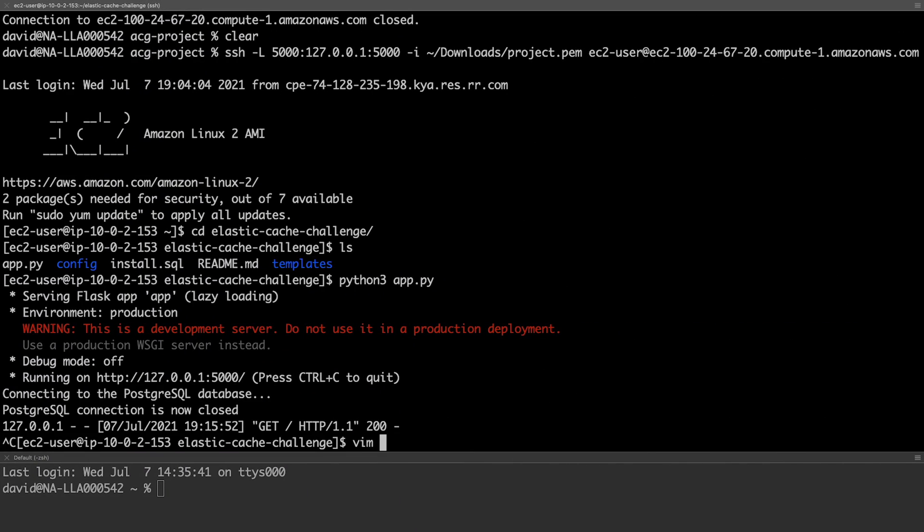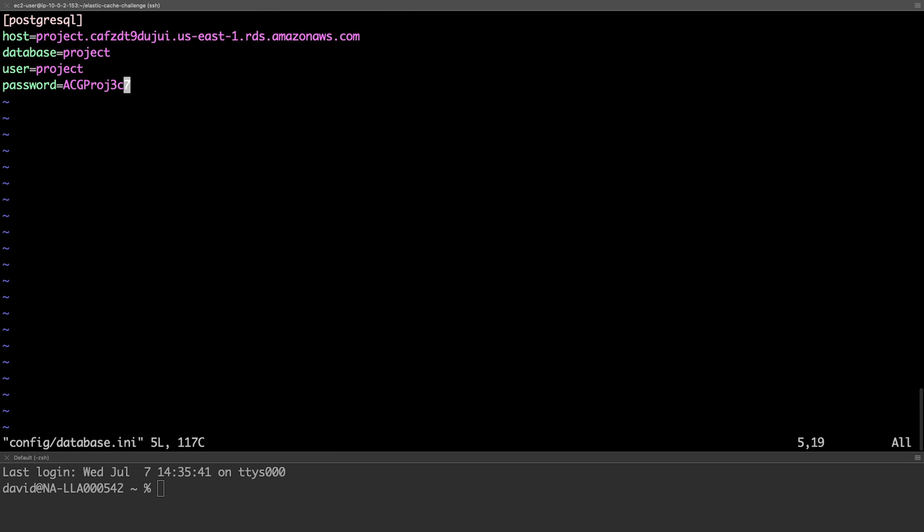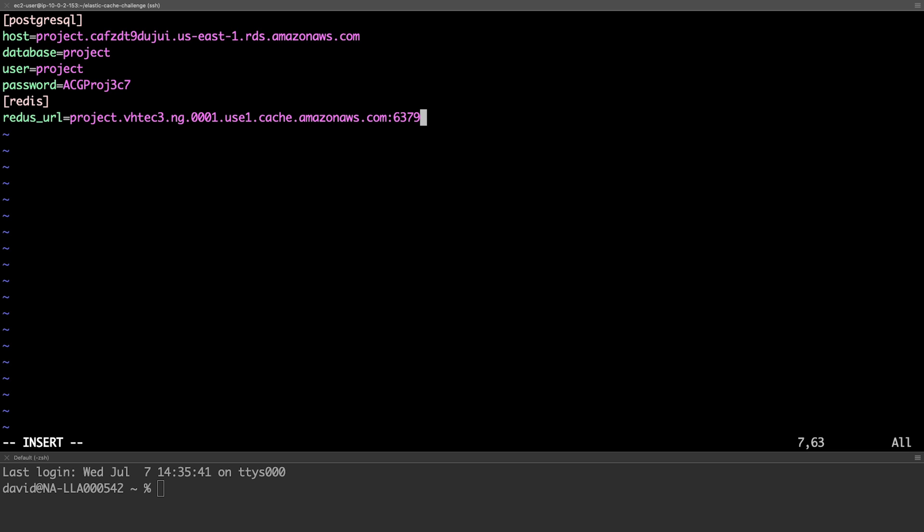We'll go ahead and add the Redis URL to our database INI, as we'll use that to connect from the application later. We'll create a new Redis section. With one parameter, Redis URL. Which equals Redis colon slash slash, then our endpoint name.